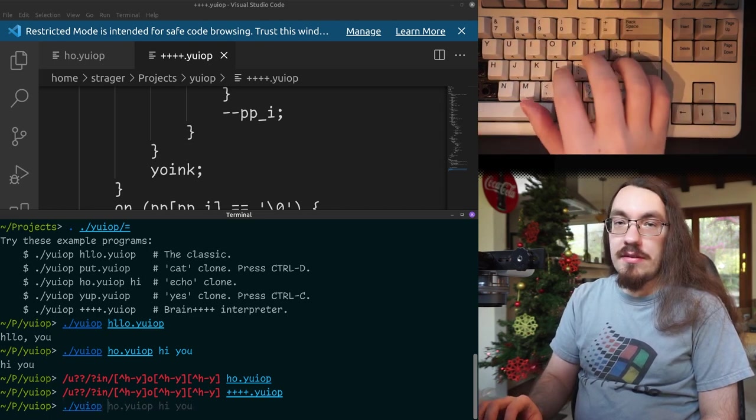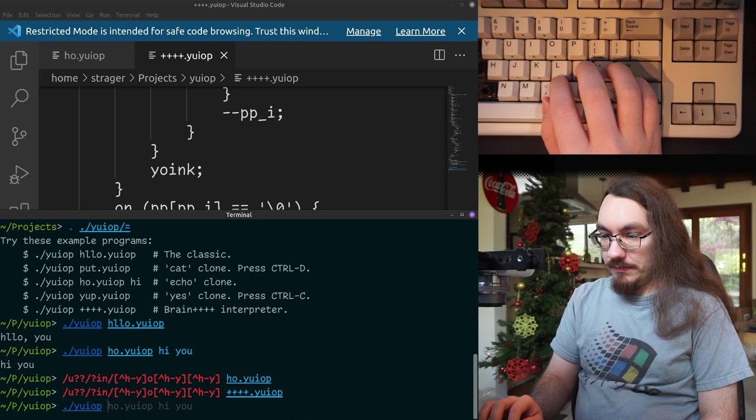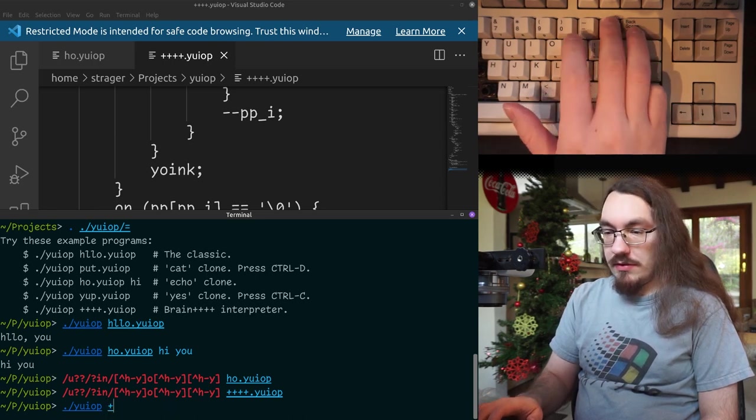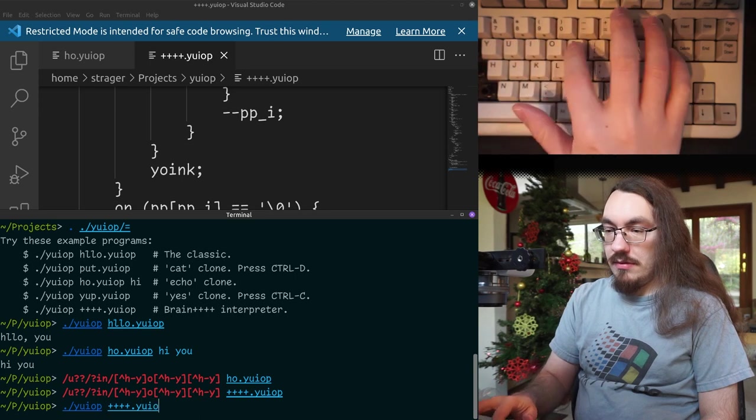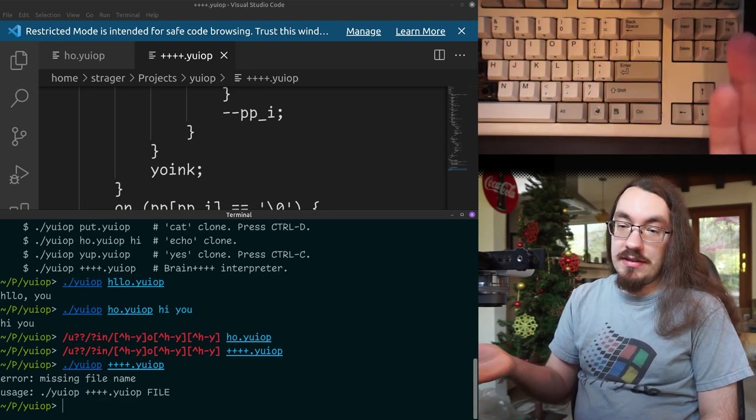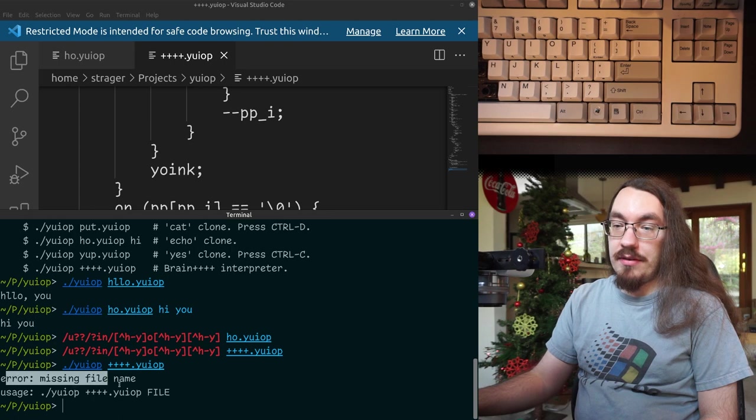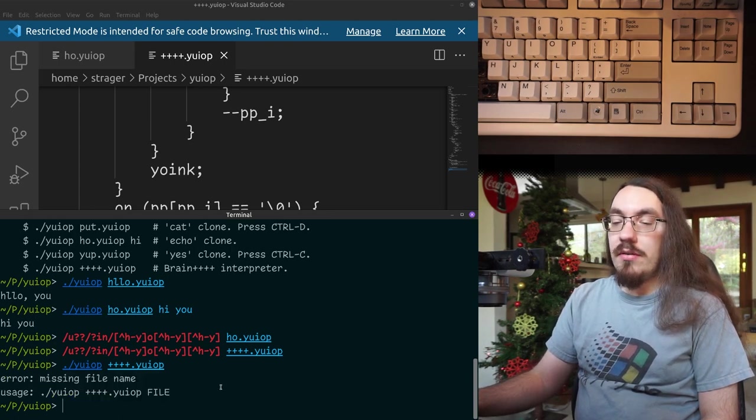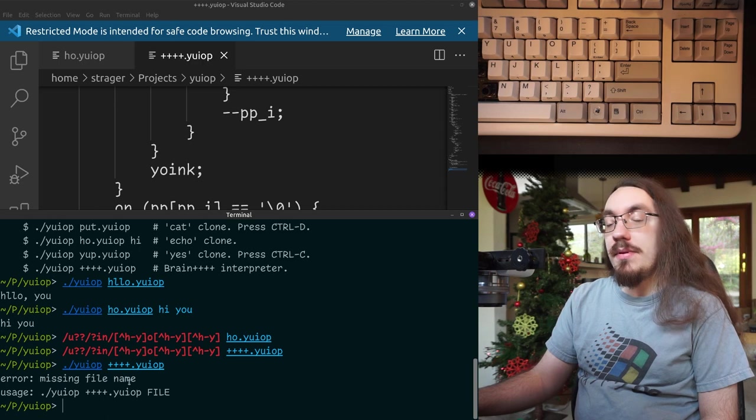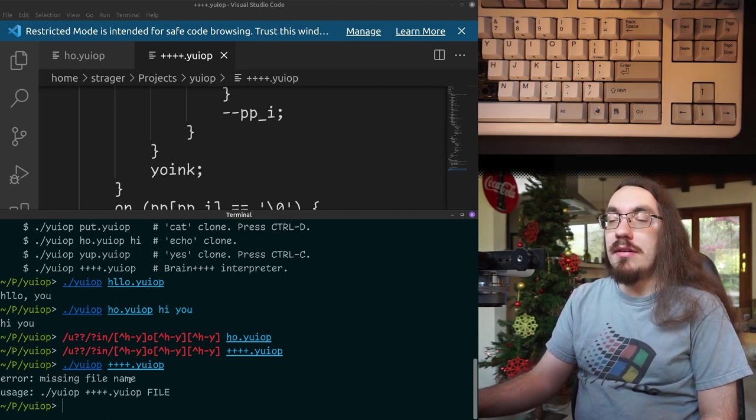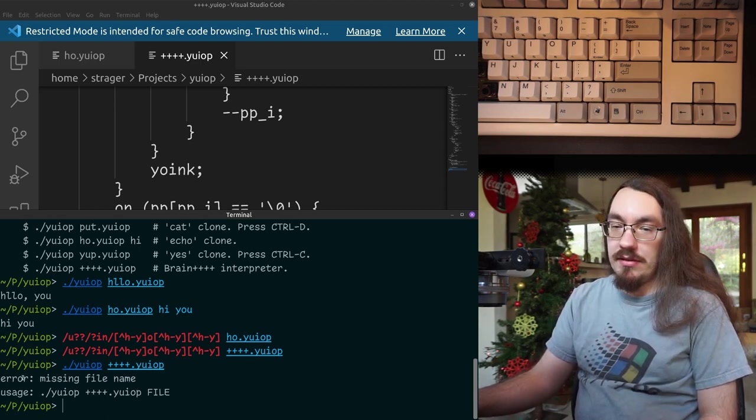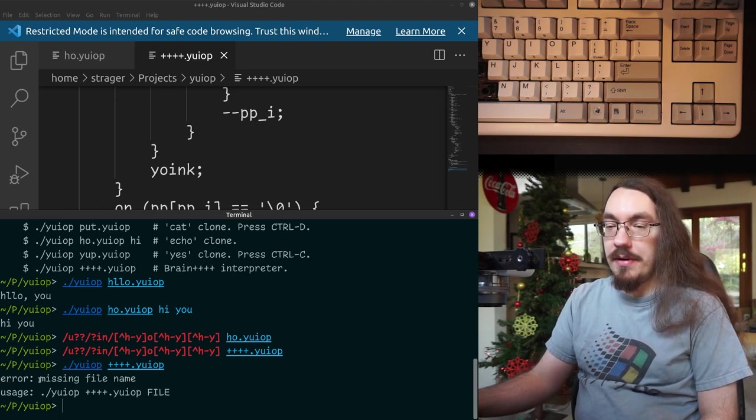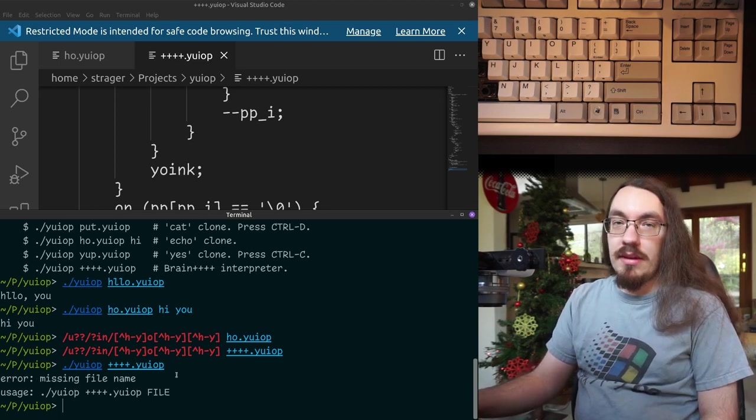And as I said, there was a default program. So the default program, what was the interpreter called? Default program just runs and the default program's job is to print out this usage information. So this is much easier to type in brain than it is to type in UEOP because it contains weird letters. We don't know how to type, but whatever.